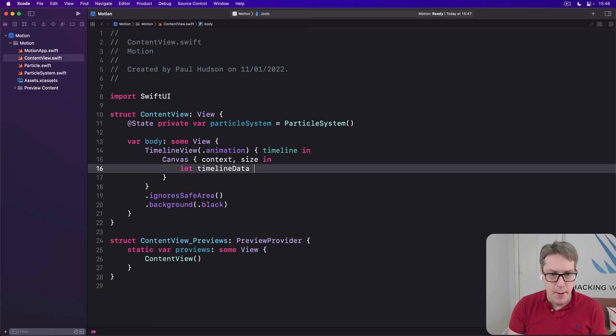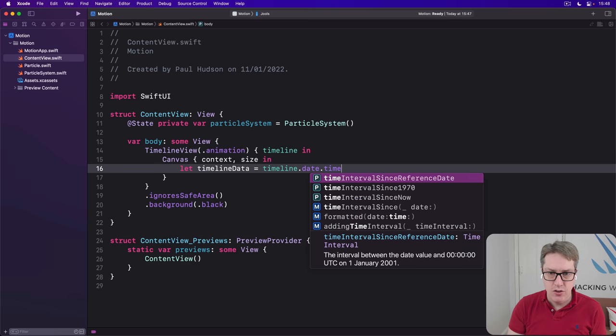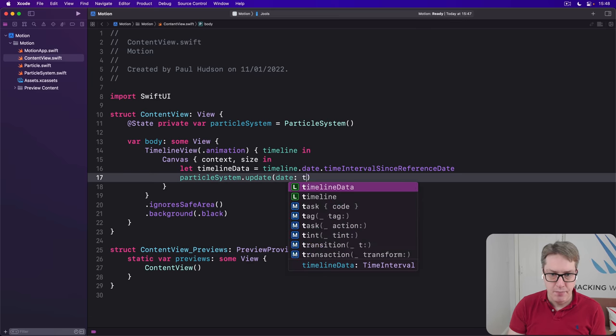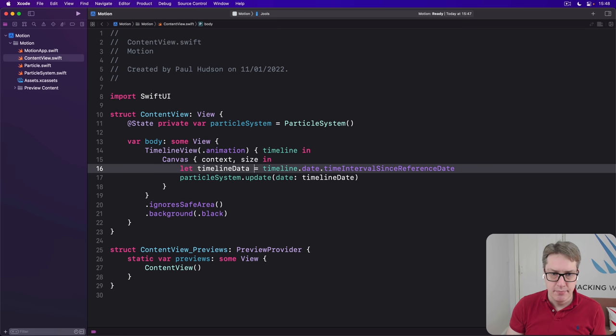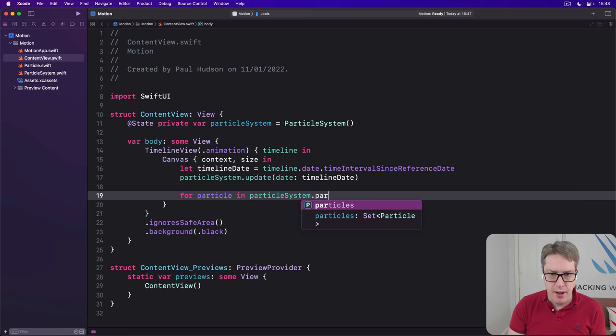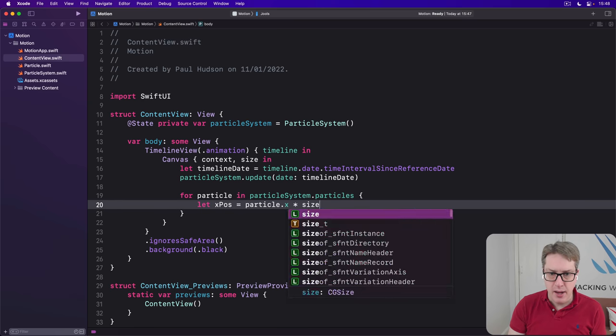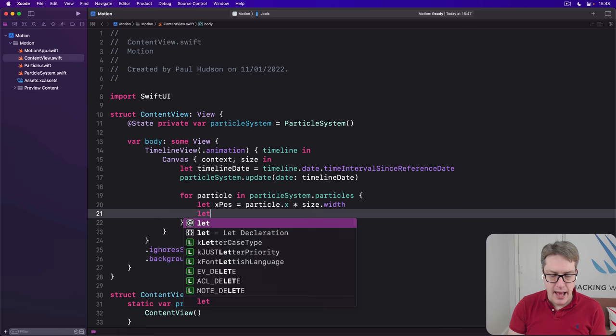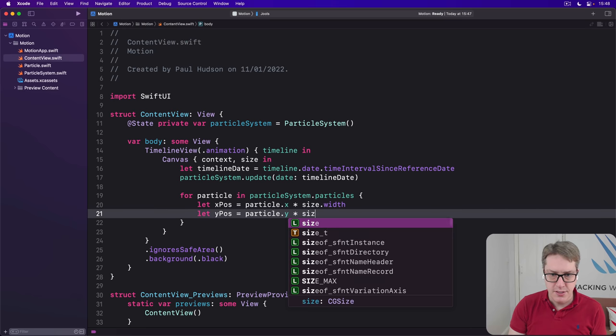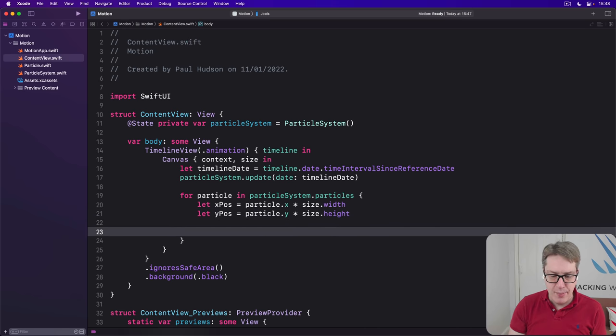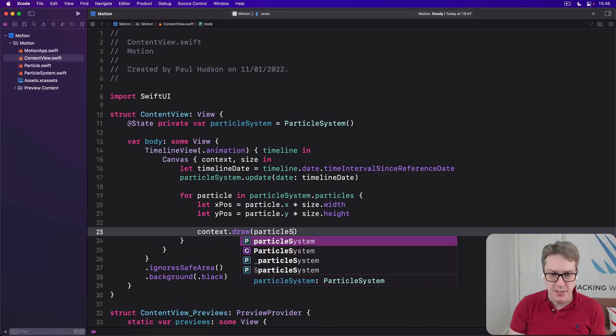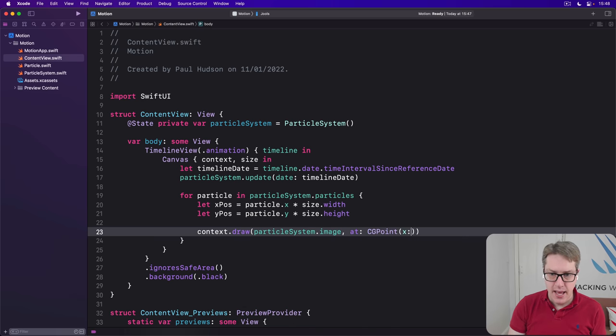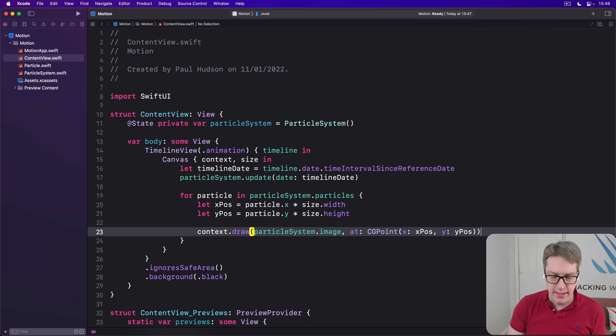So replace your current drawing code here comment with this. Let timelineDate be our timeline.date.timeIntervalSinceReferenceDate. And pass that into our update method here with timelineDate like that. And now do our drawing. So we'll say for particle in particleSystem.particles. Our xPos will be particle.x times by size.width. And our yPos will be particle.y times by size.height. And finally, we can say context.draw. There's a whole bunch of options here. We're going to say draw particleSystem.image, that spark picture, at CGPoint x is xPos, y is yPos.